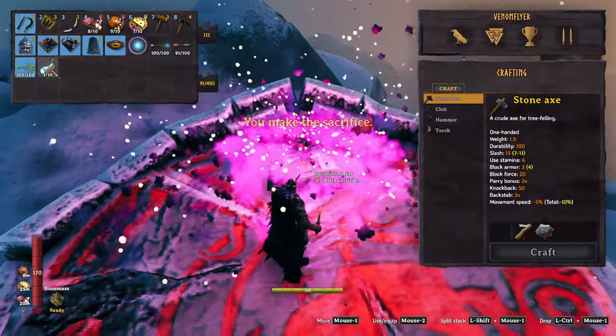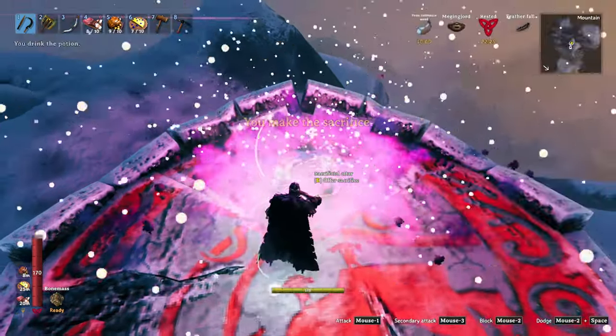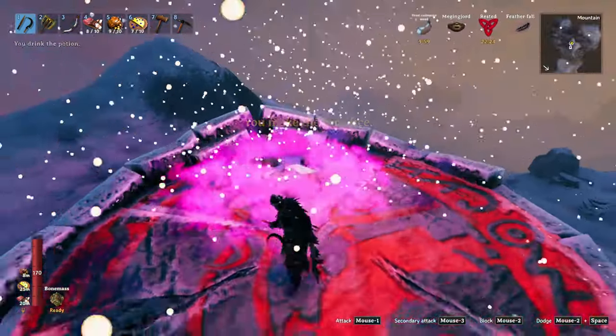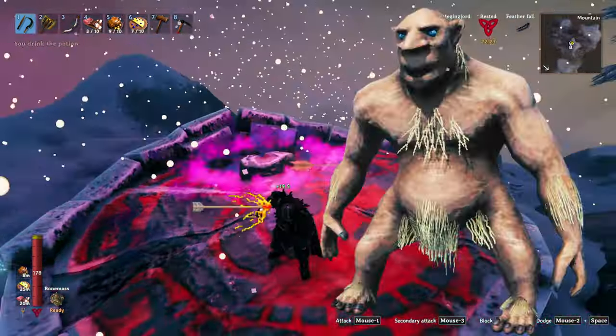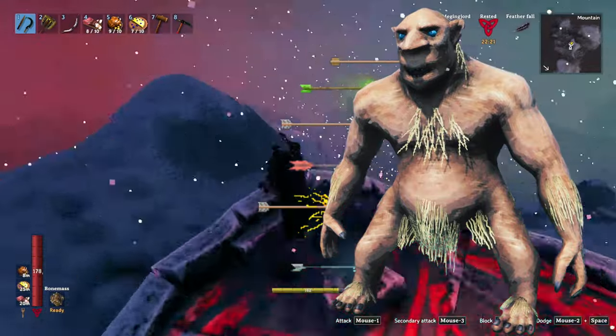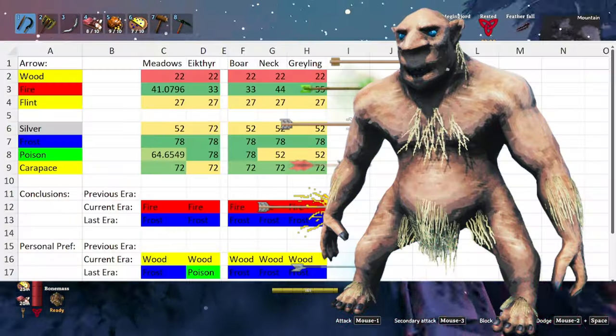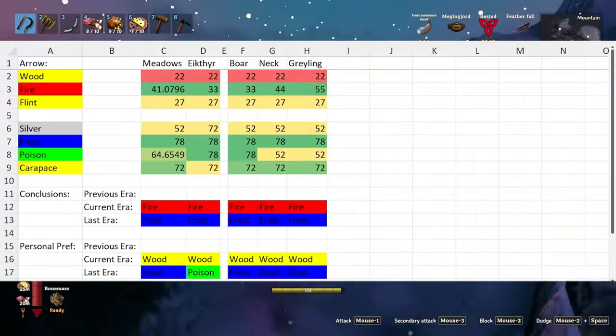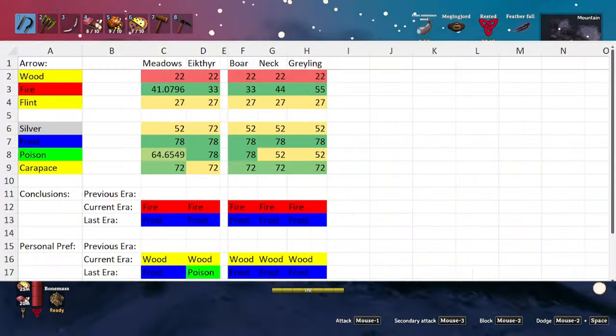Hello and welcome to Valheim by the Numbers. Today we'll be taking a look at what kind of sticks you should be launching at high velocities towards your enemies. So let's go ahead and jump right into the meadows.